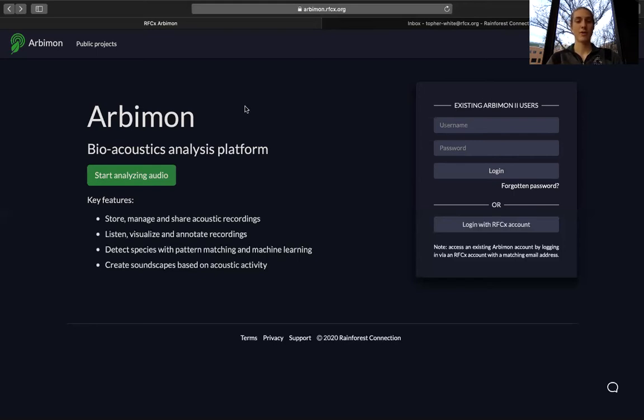To start off, we'll go to the Arbimon website, which is shown here, and we're going to select Start Analyzing Audio.